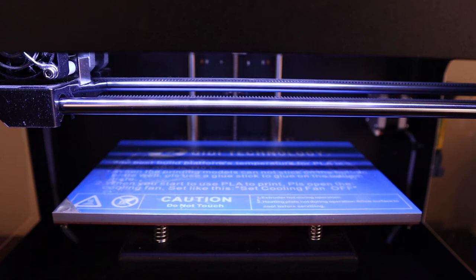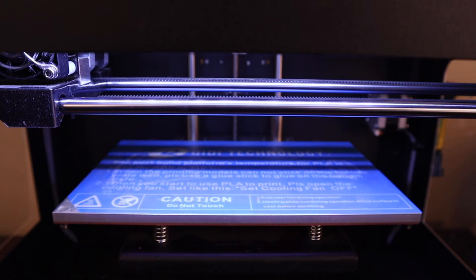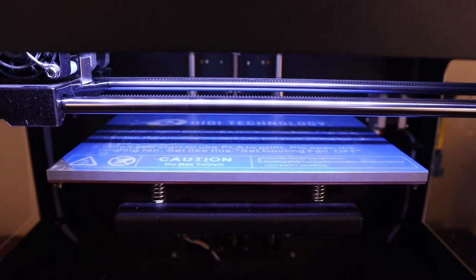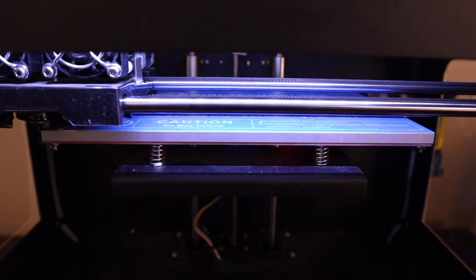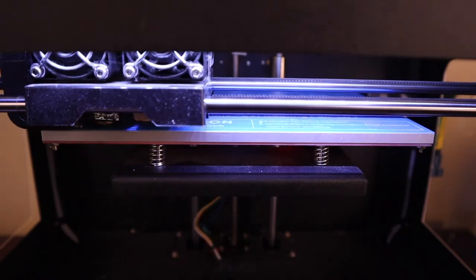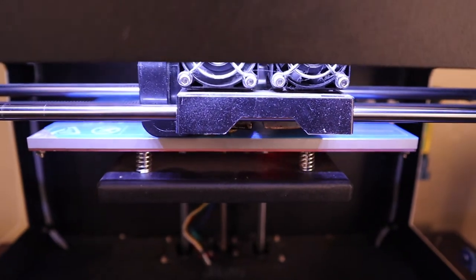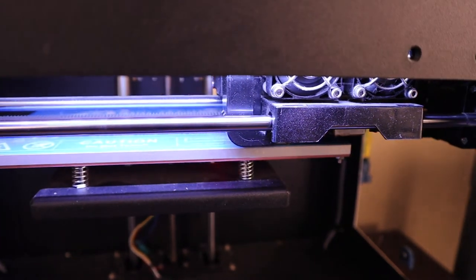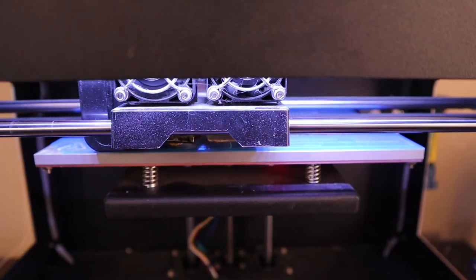The front of the screen says it's about 198 of 203 degrees and the platform is about 54 out of 55 degrees. So it should begin printing any moment here. You want to make sure the right extruder is not heating up. And then let's take a look at this. There goes the extruder head and the hot end.